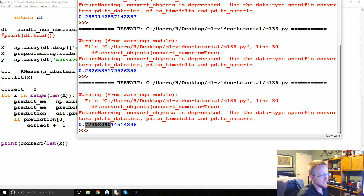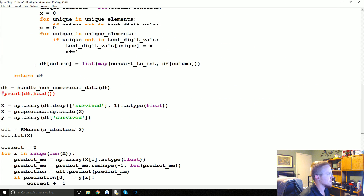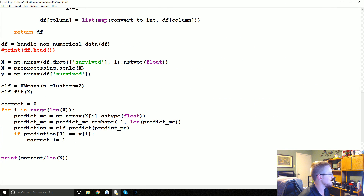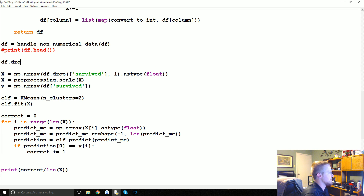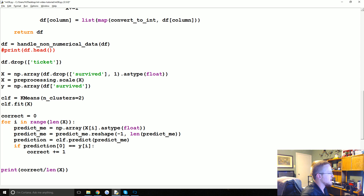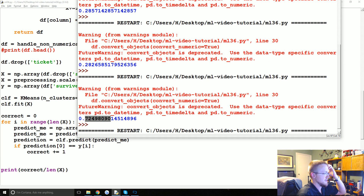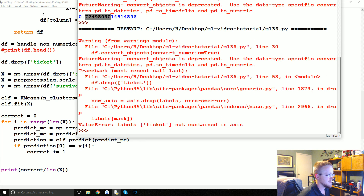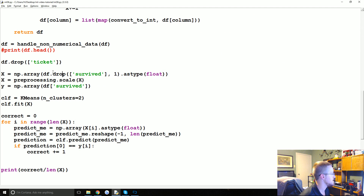There are a couple other things we could do — for example, does the ticket number actually have that much value? We could do df.drop and drop the ticket column and see if that makes a big difference.